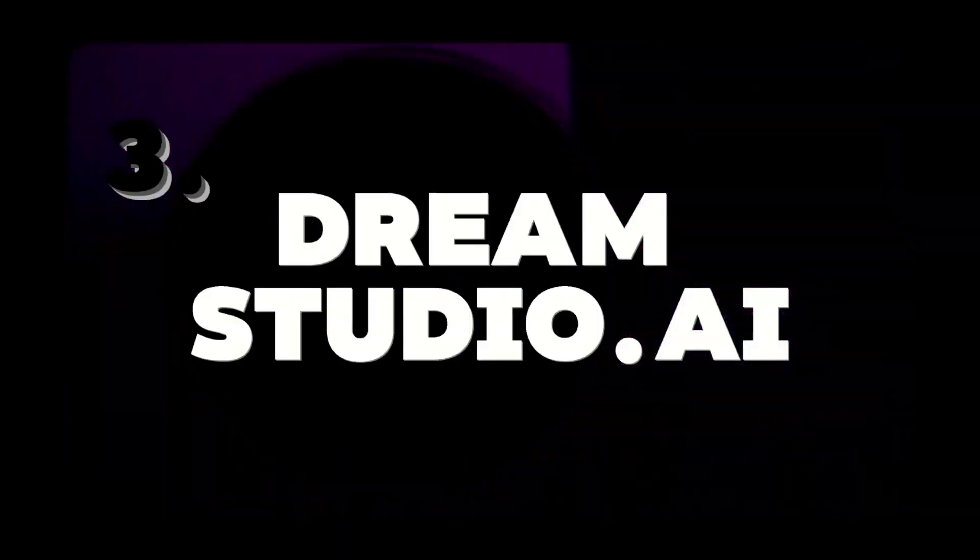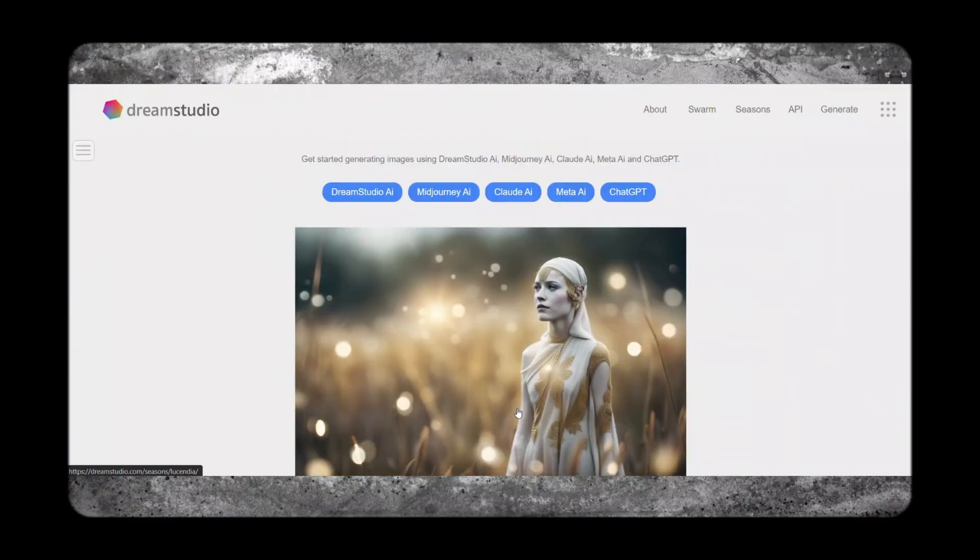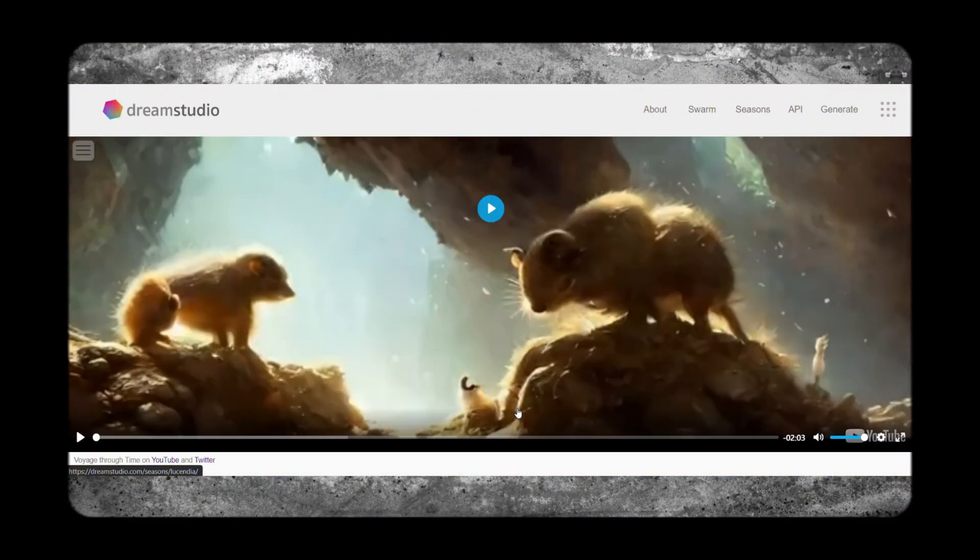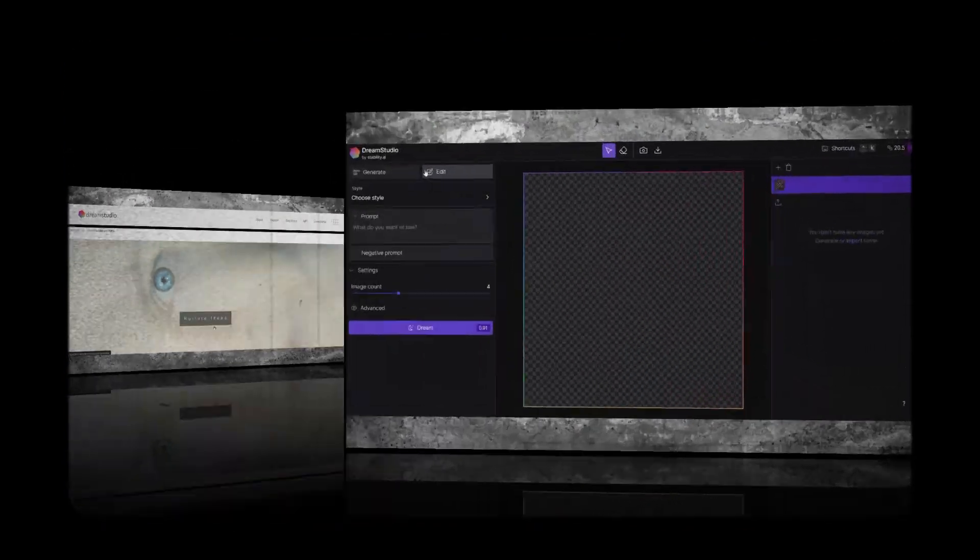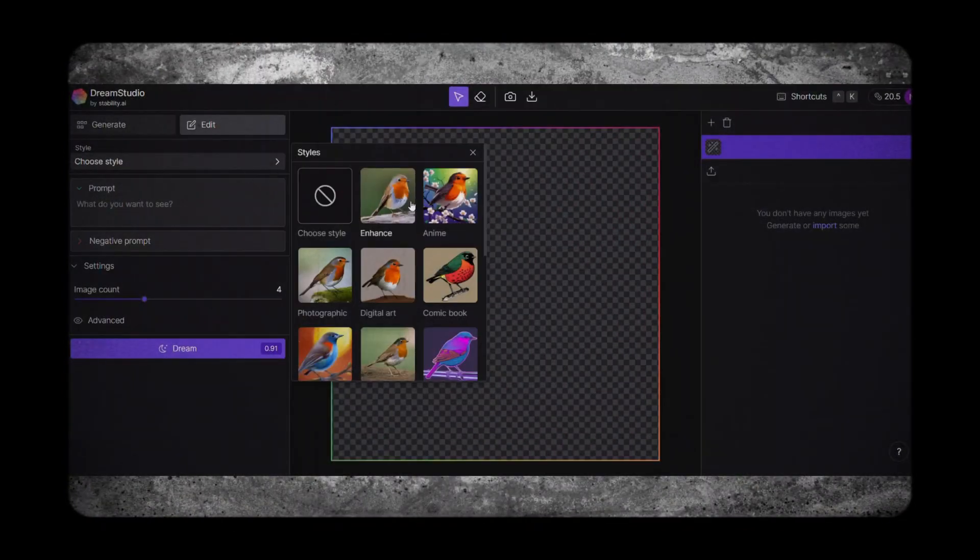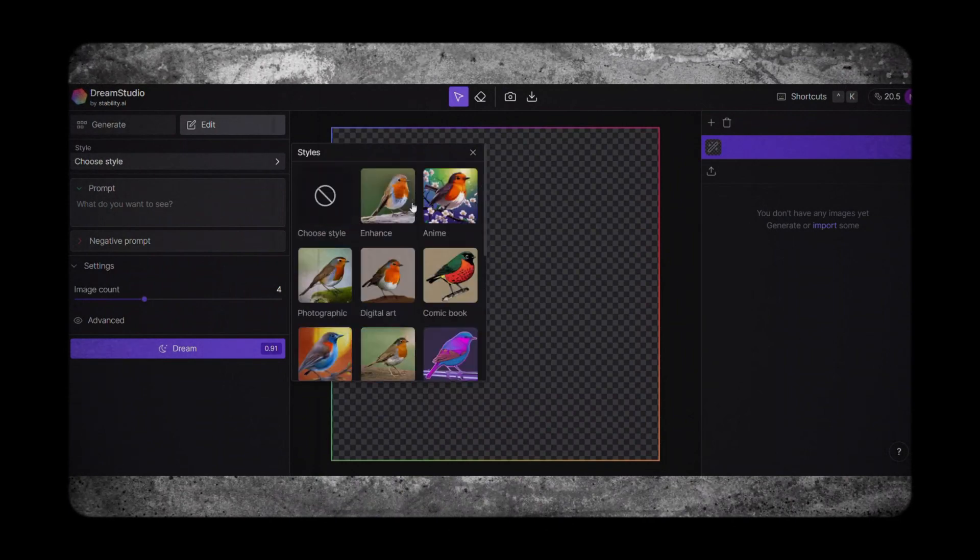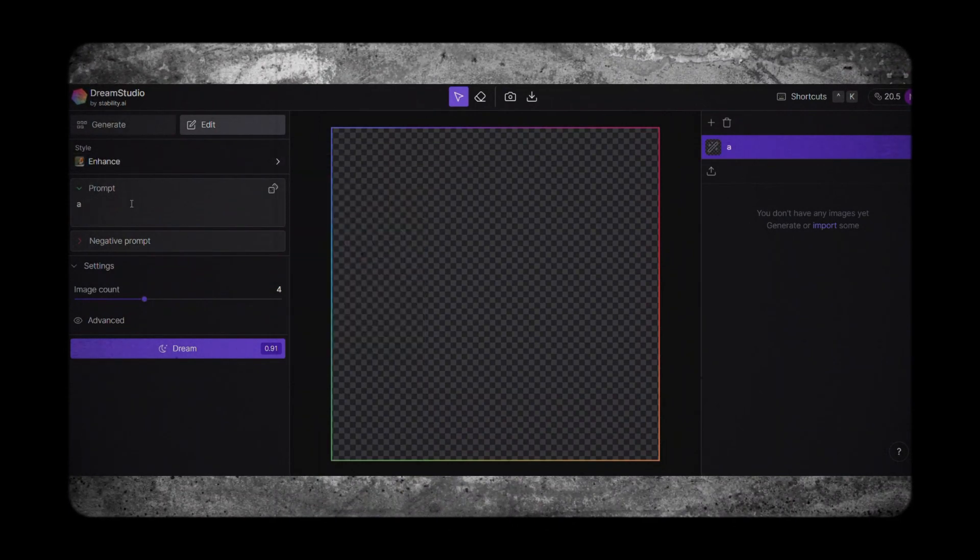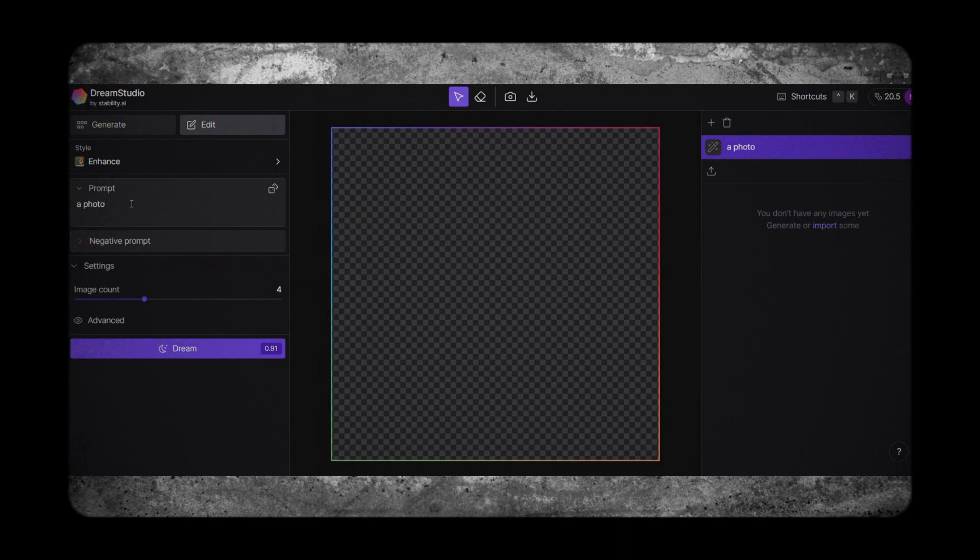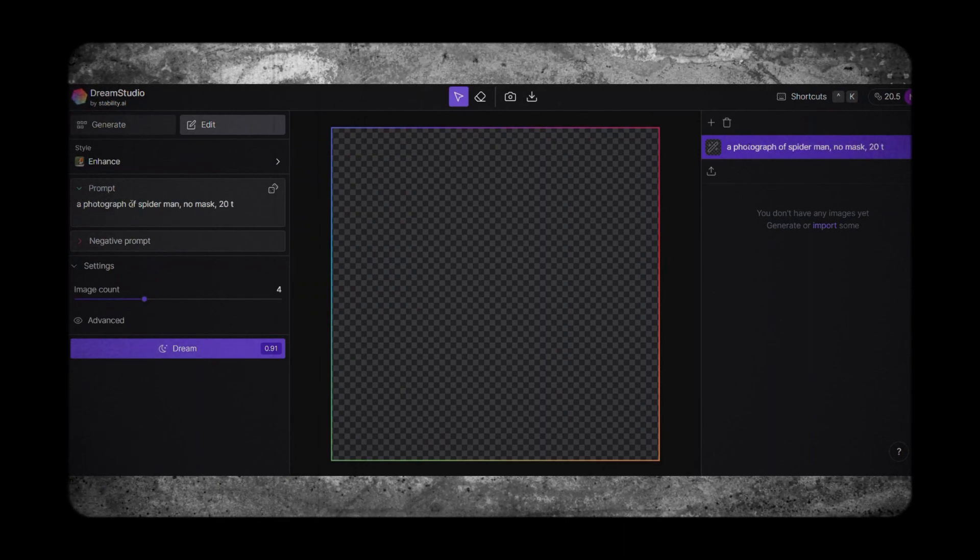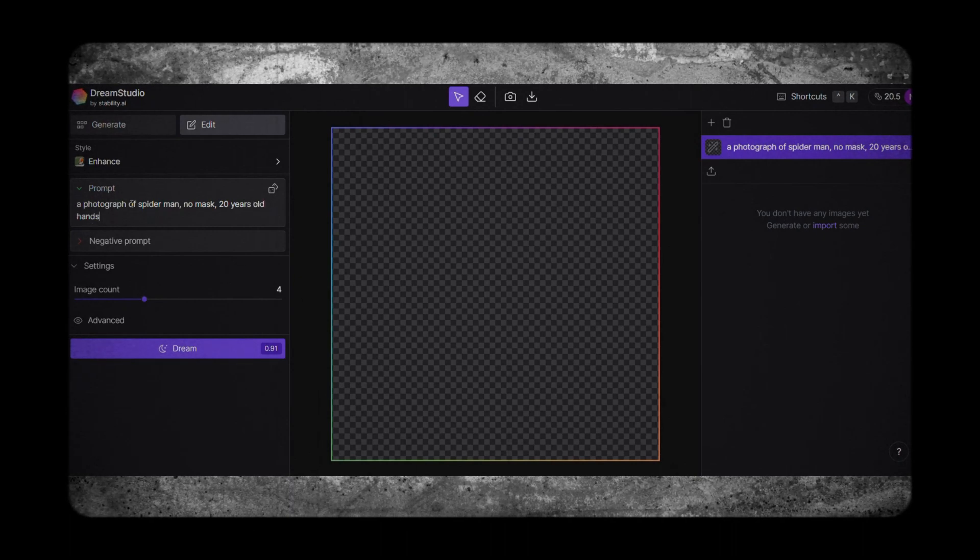At number three, Dream Studio AI. This innovative platform brings dreams to reality with its advanced AI algorithms and creative tools. Whether you're a digital artist, illustrator, or graphic designer, Dream Studio AI offers a range of features and effects to enhance your artwork and bring your visions to life, all for free.